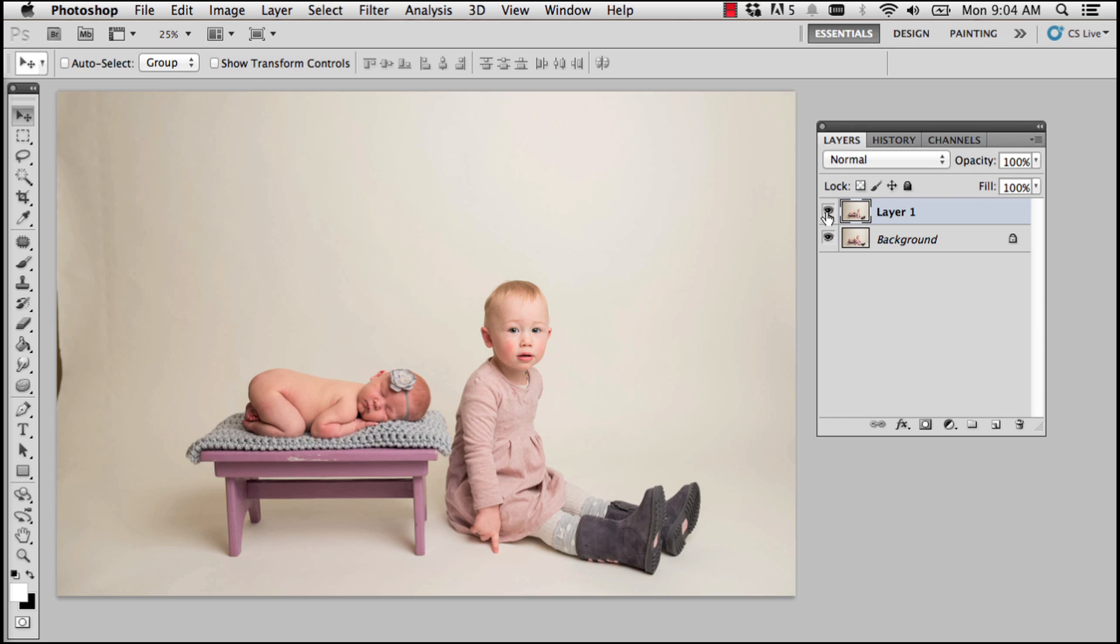So she sent me these images so I could share this technique. Make sure you check out her website. Okay, what I would like to do is add a layer mask to Layer 1.